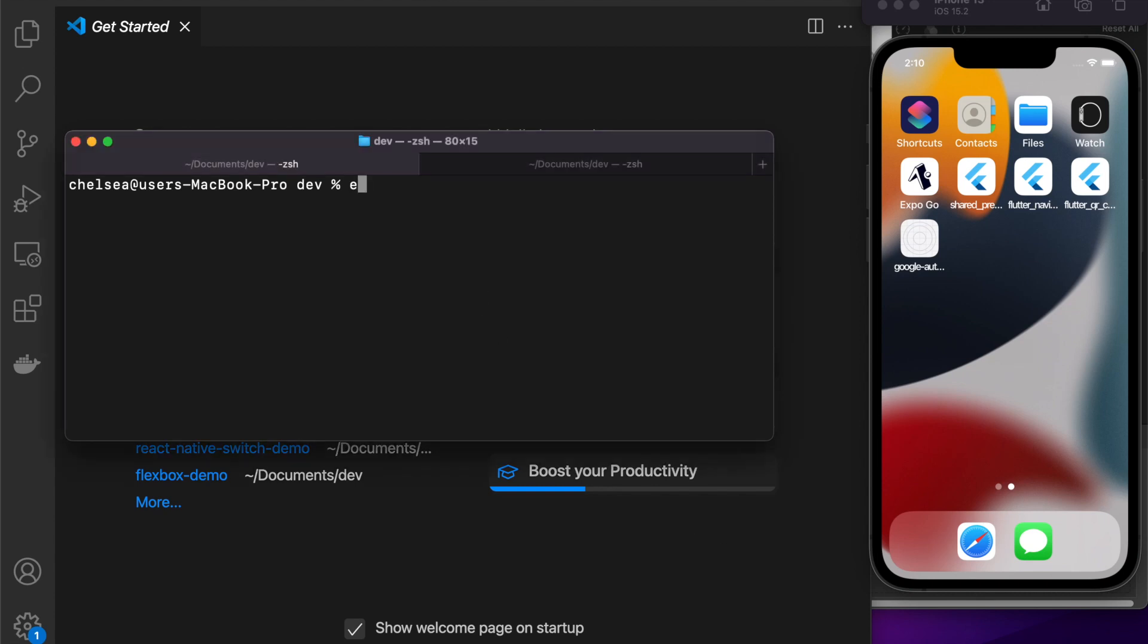Hi everyone, today I'm going to show you how to add a stack navigator to your app, so basically how you can navigate between different screens in React Native.